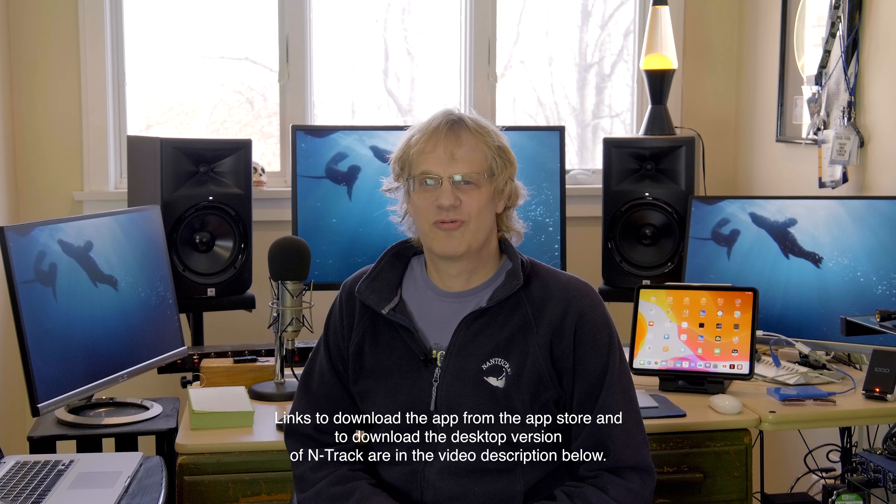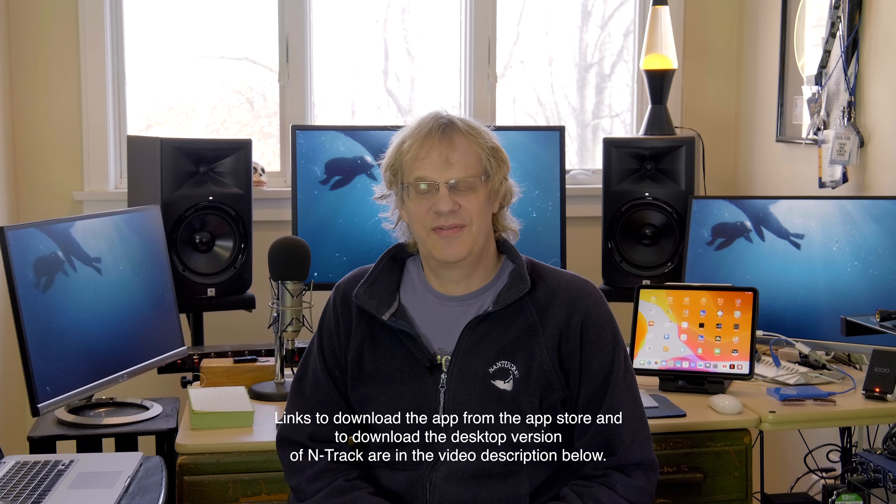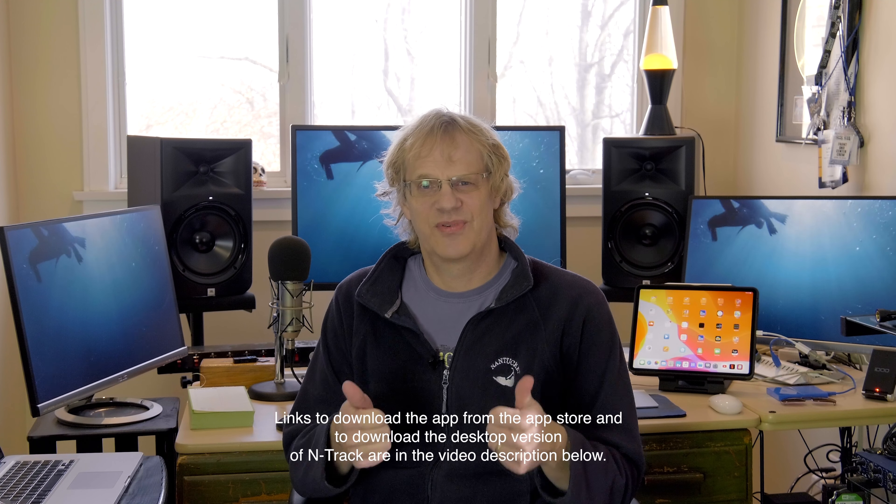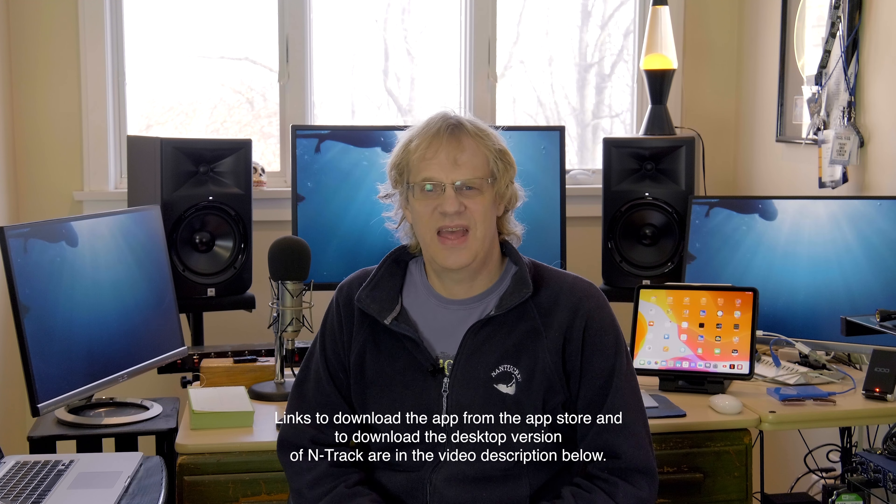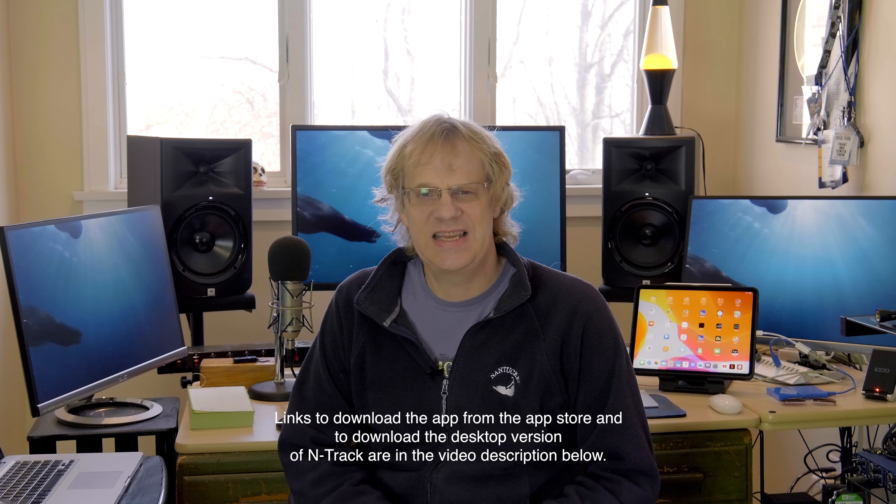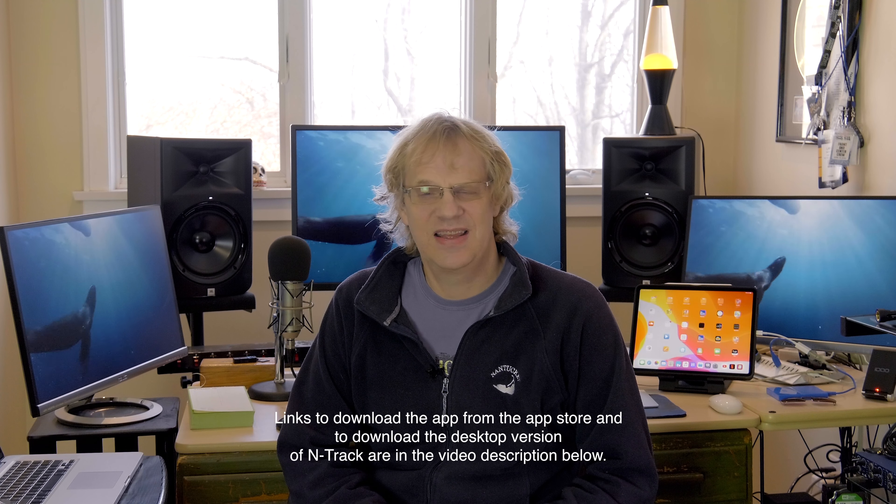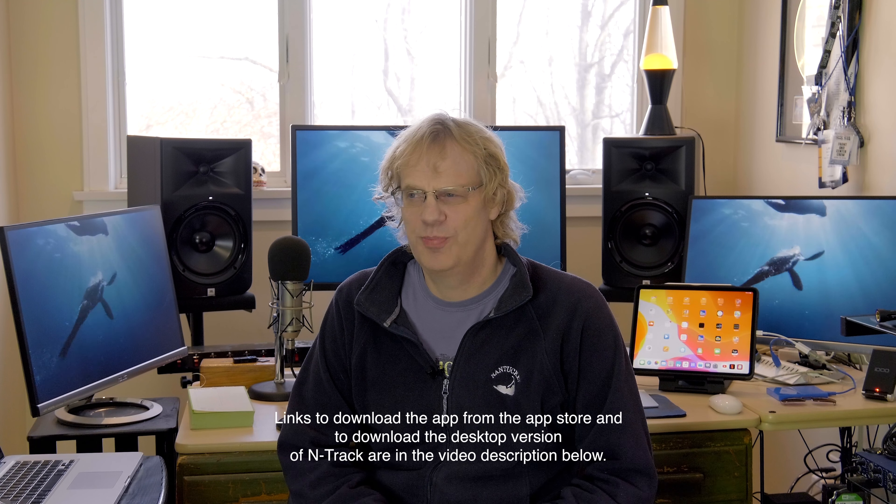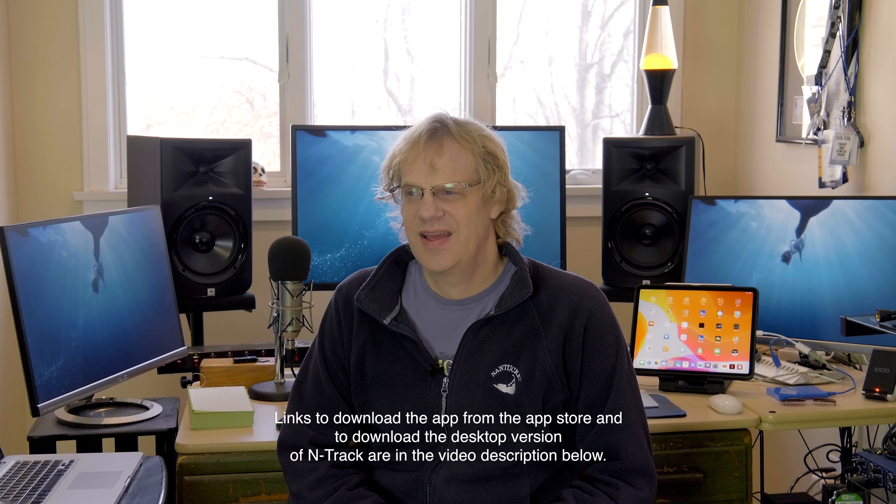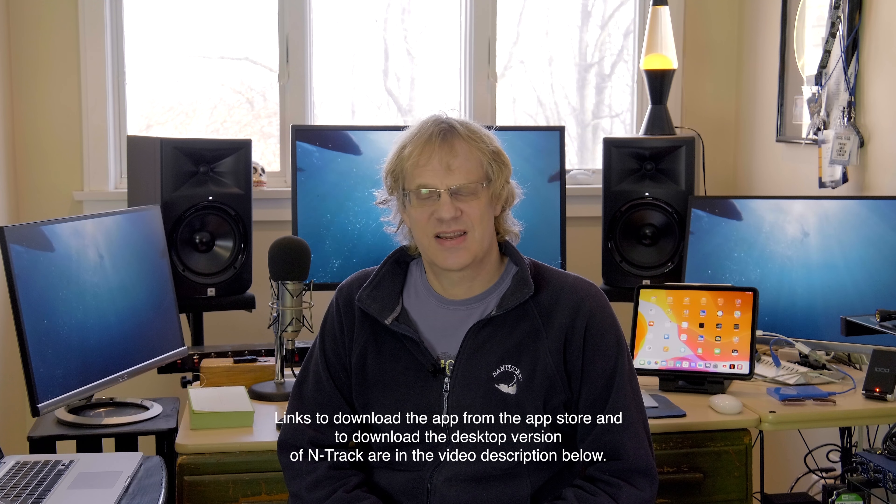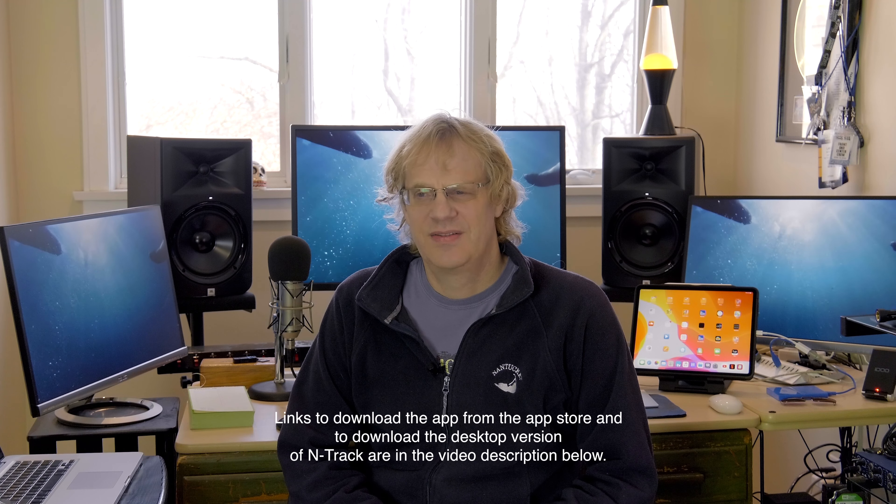Okay, so to wrap it up, I'd just like to give thumbs up to the N-Track team. They're based in Italy, in Rome. And they're very good with their tech support.